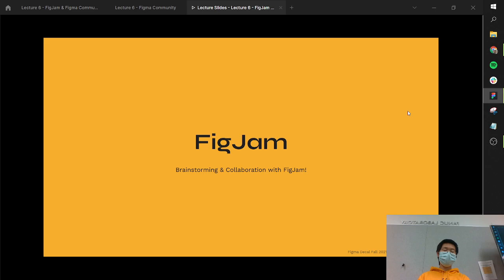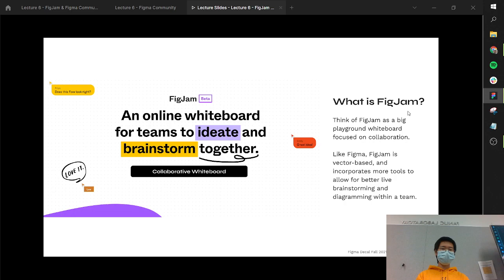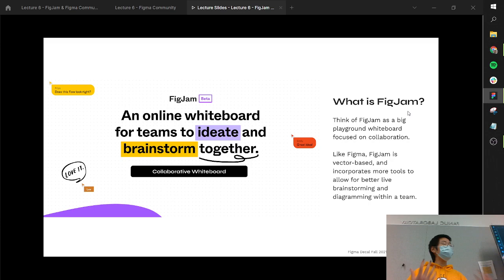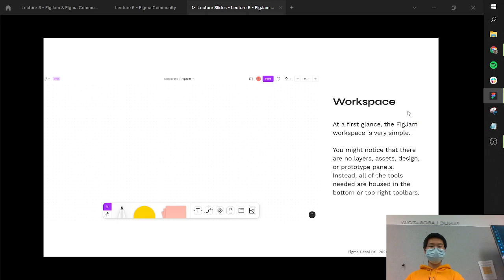FigJam is a secondary tool to Figma, specifically created for things like brainstorming, collaboration, and a lot more. You can think of FigJam as kind of one big playground or whiteboard that's really focused on that collaborative aspect that Figma leans really into. Like Figma, FigJam is vector-based and incorporates a different set of tools that allows for better live brainstorming, diagramming, meetings, and working within your teams. The suite of tools is a little bit scoped down, but it's made to be easier to pick up — not a super complex tool that's going to take you hours and hours to learn. It's there for you to just immediately jump in and start working.